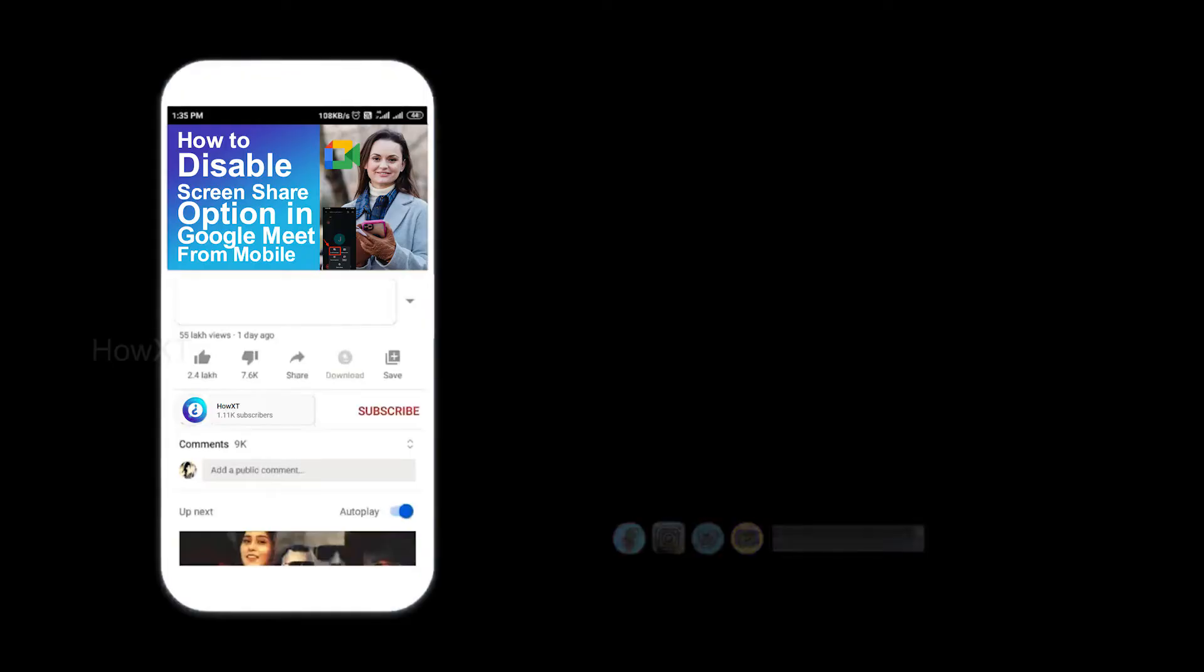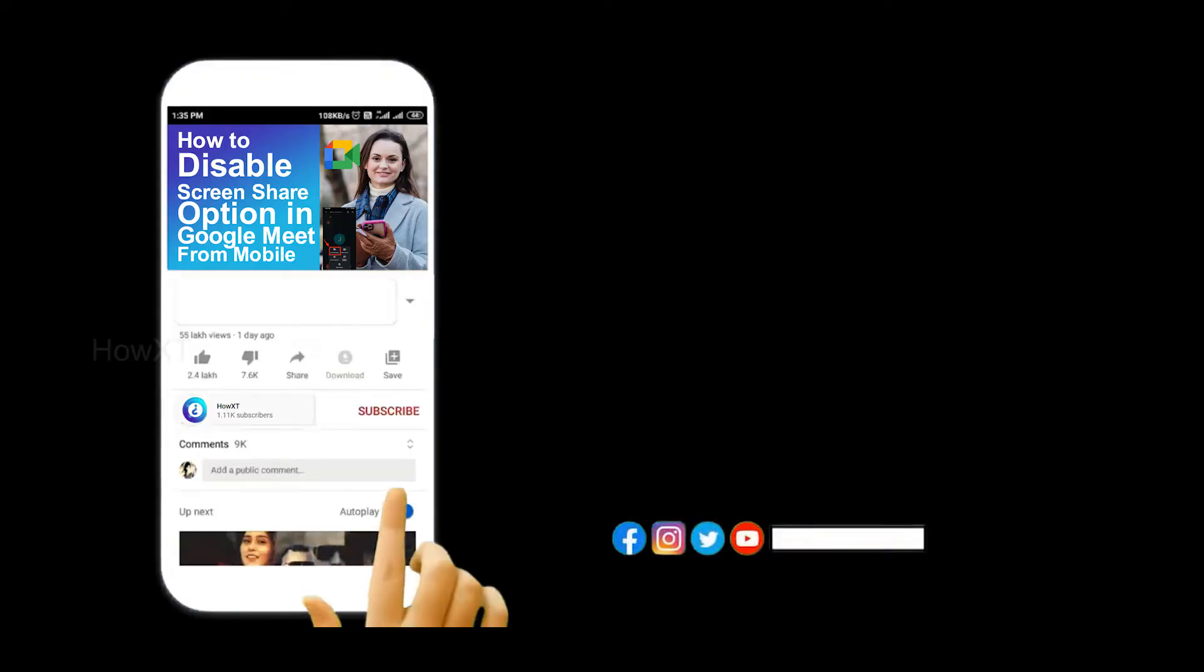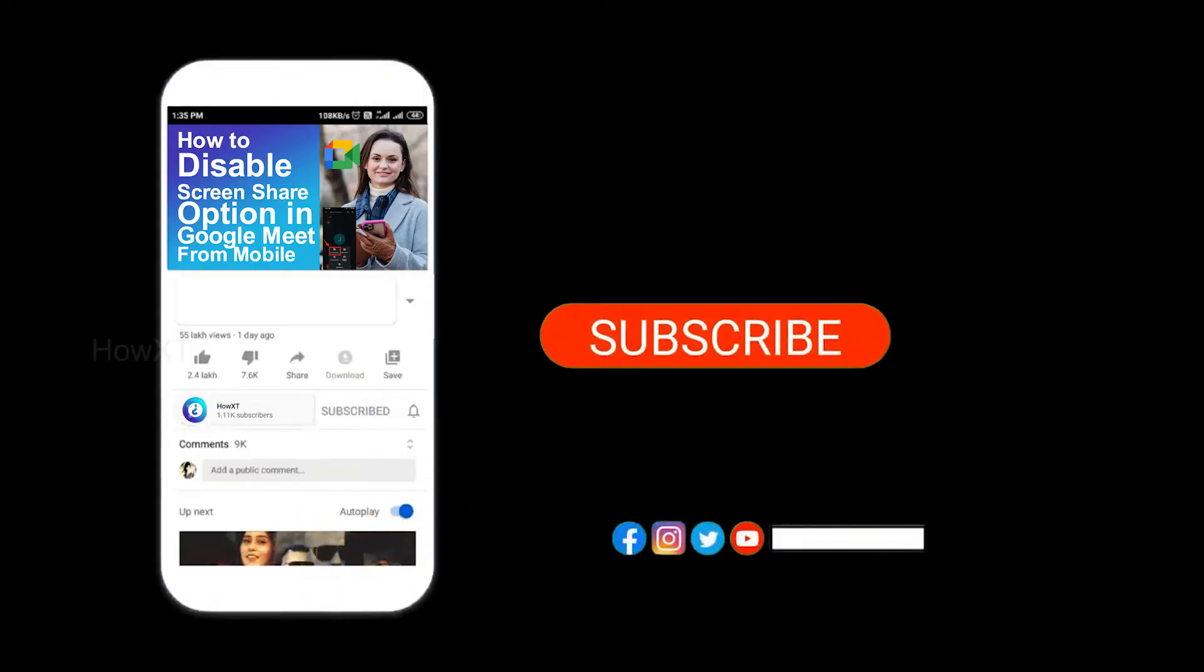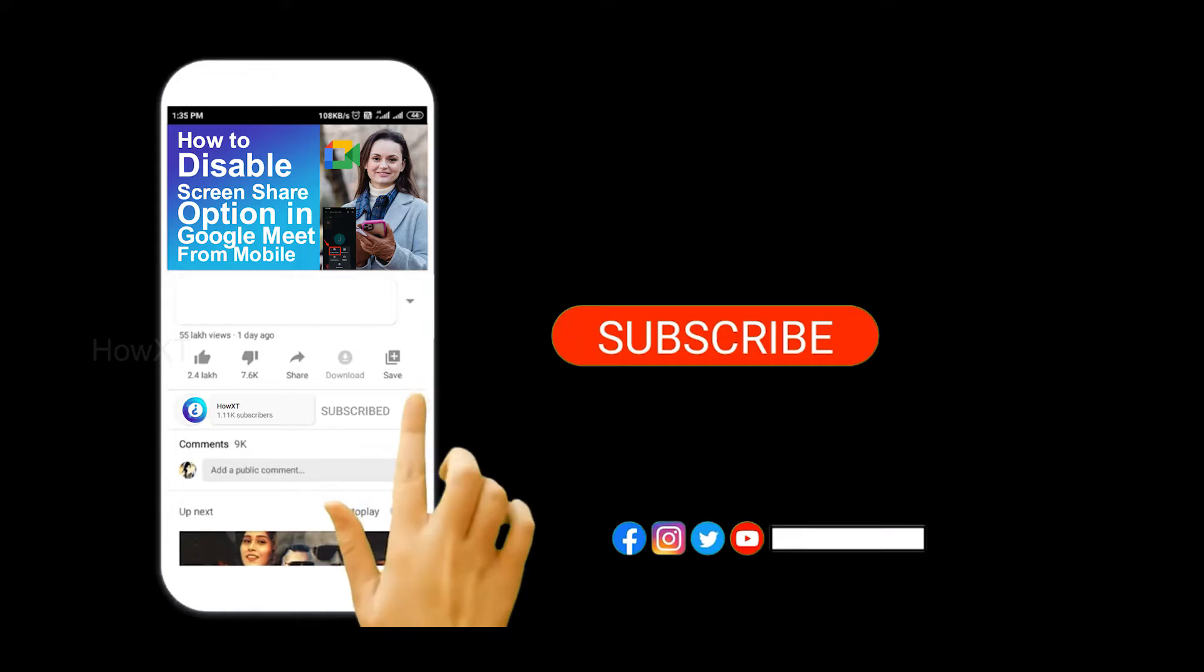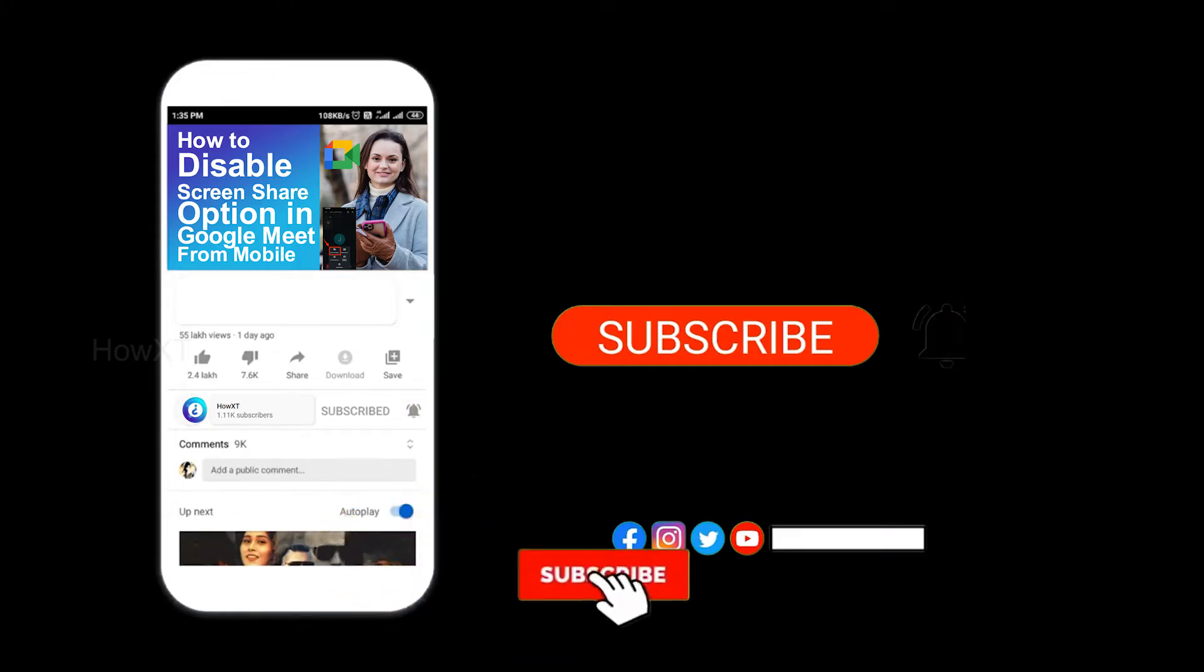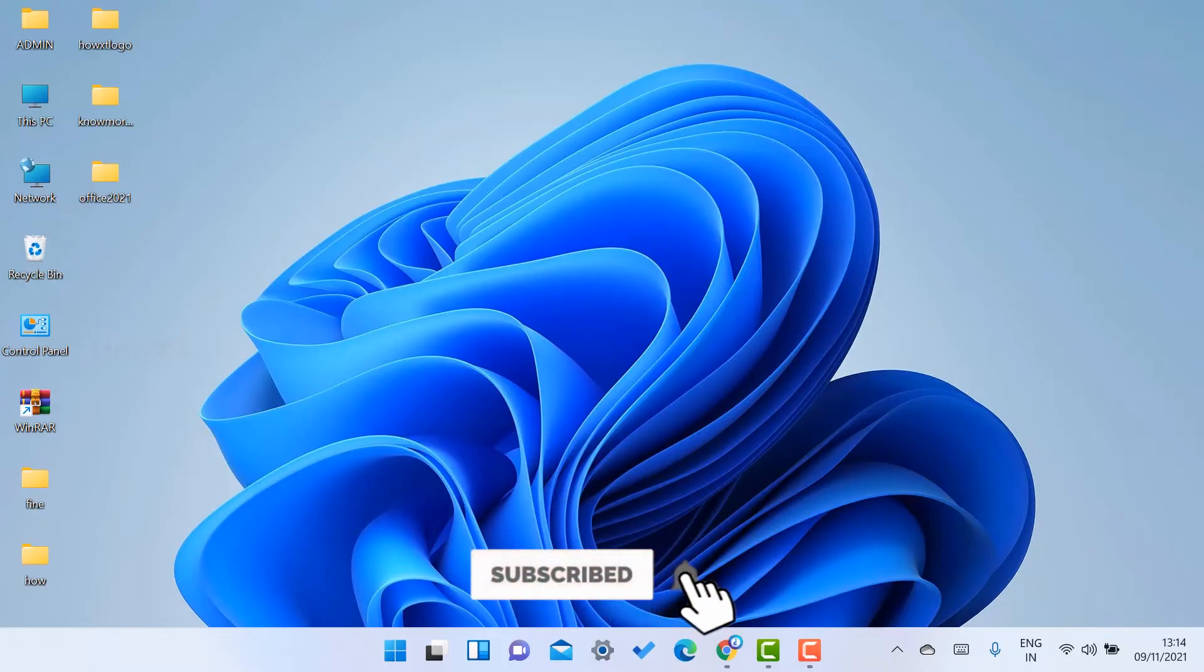Before that, kindly subscribe How it Shall and click the bell icon to know about more videos.